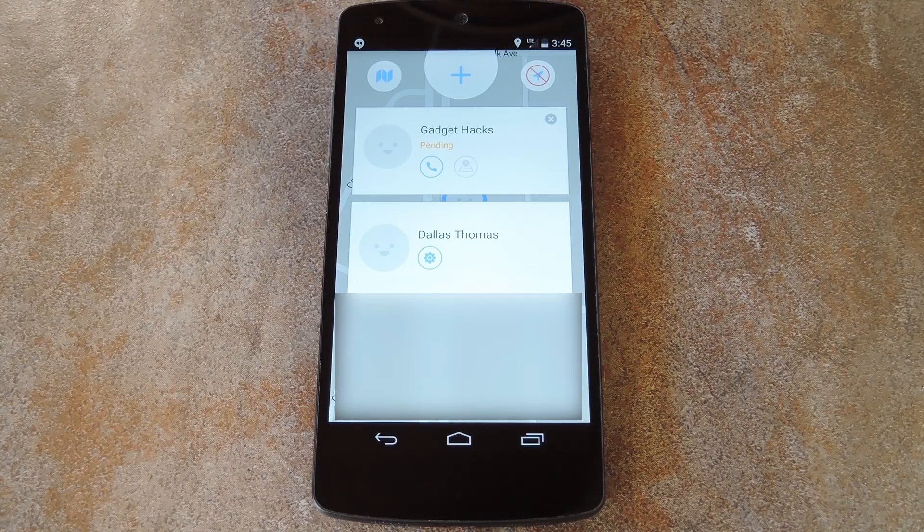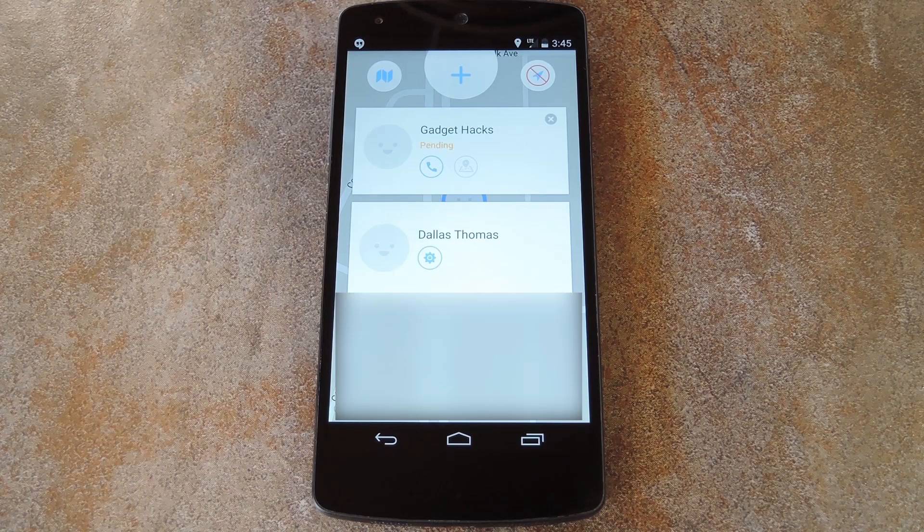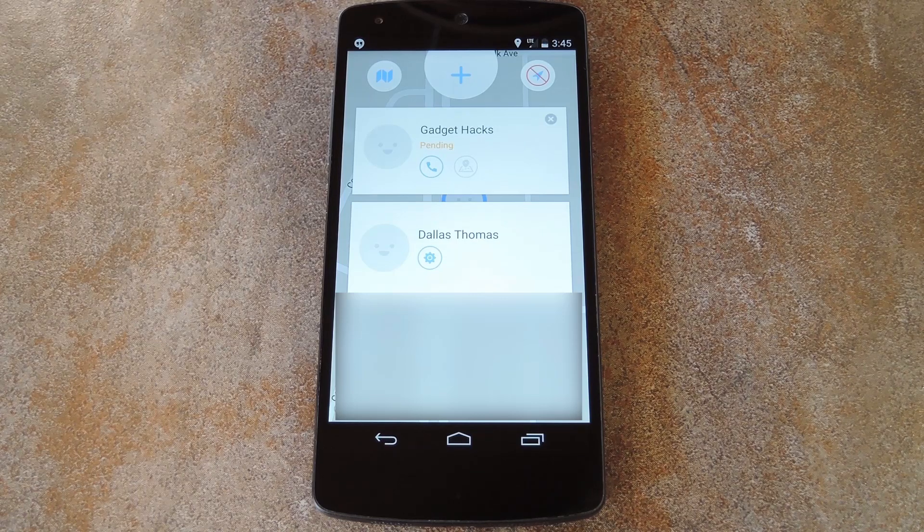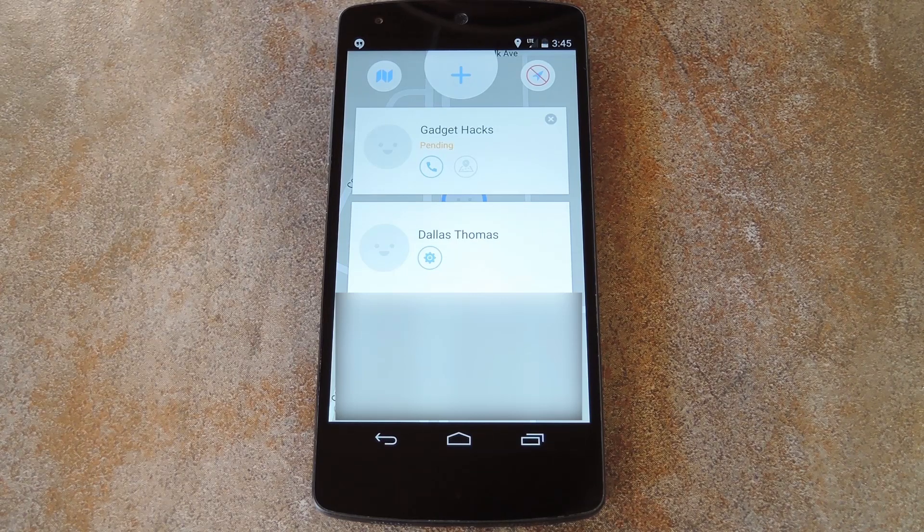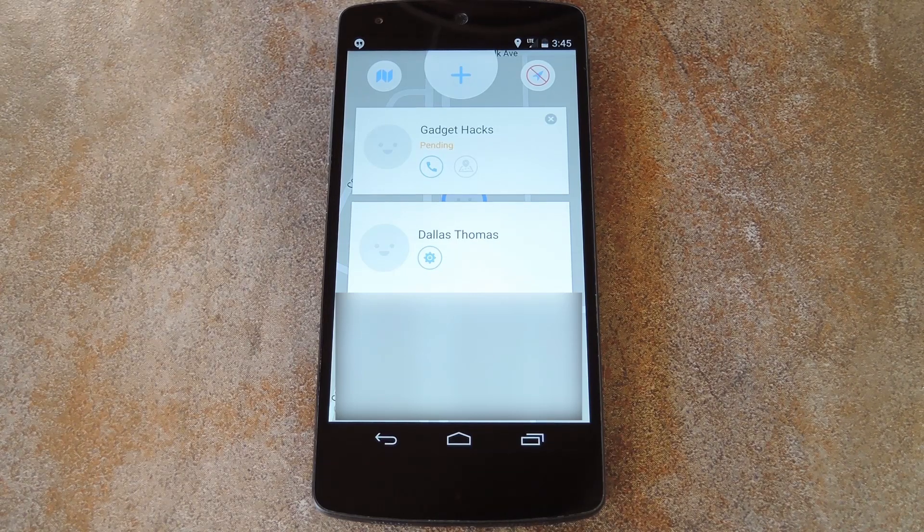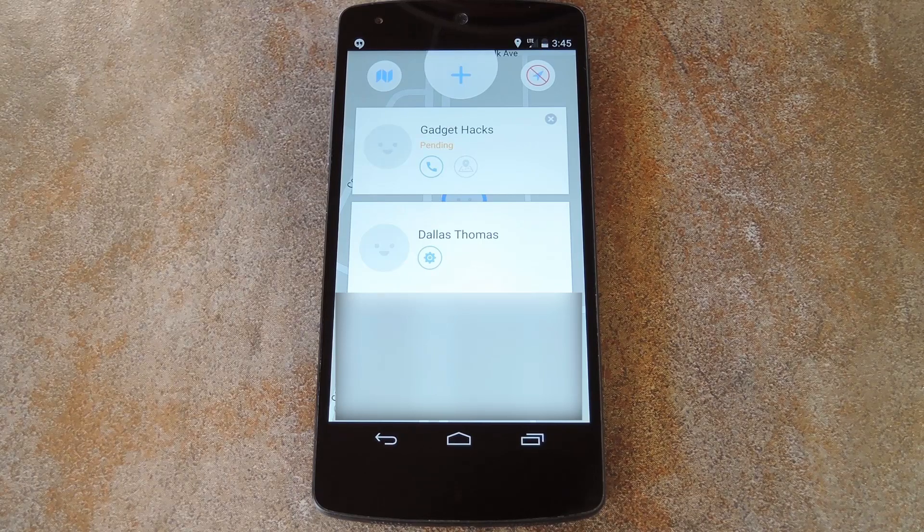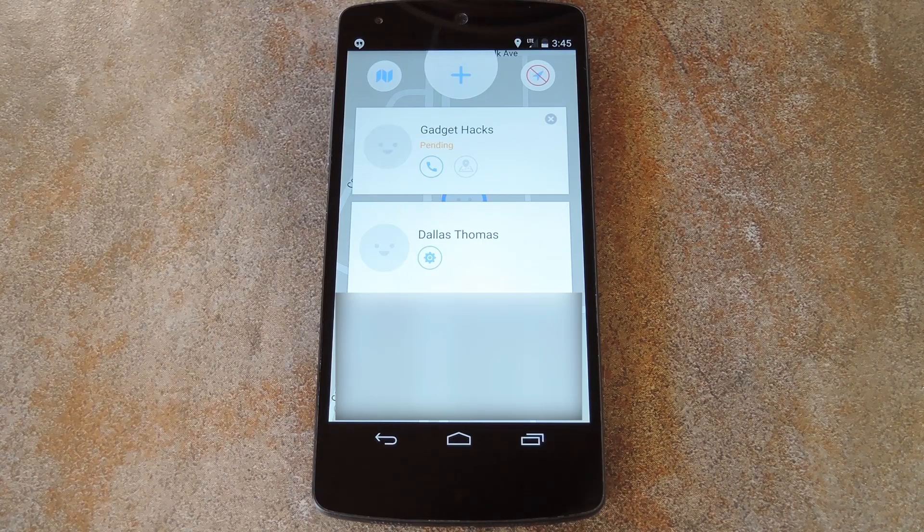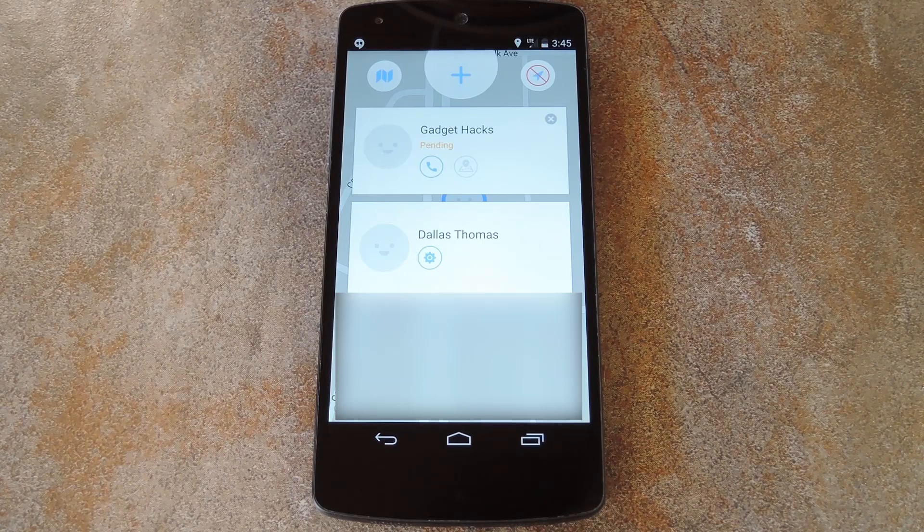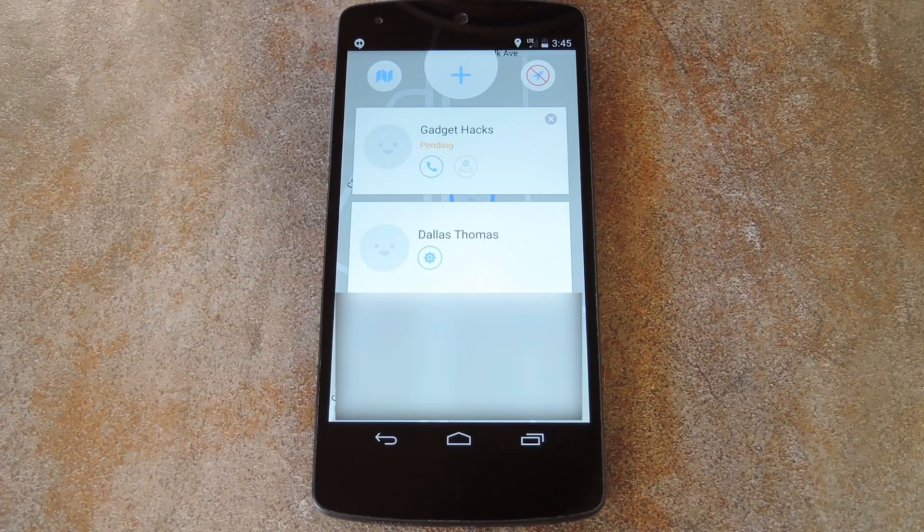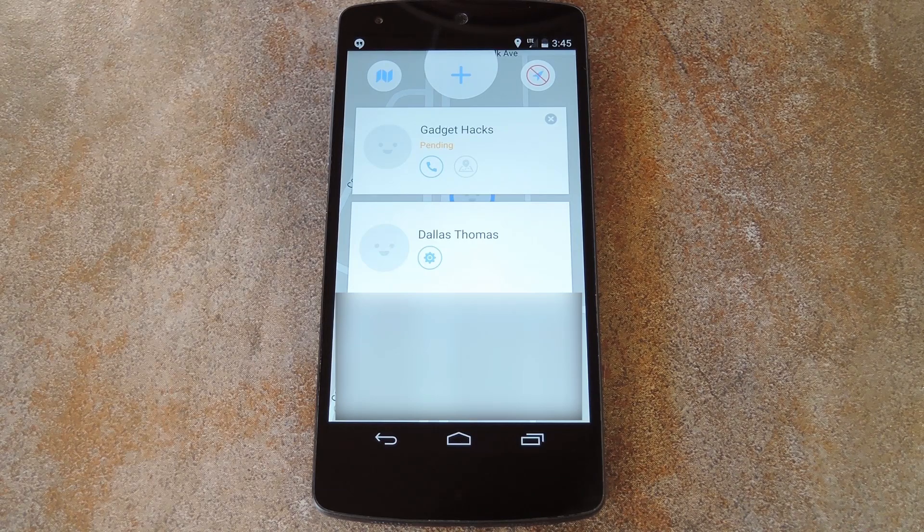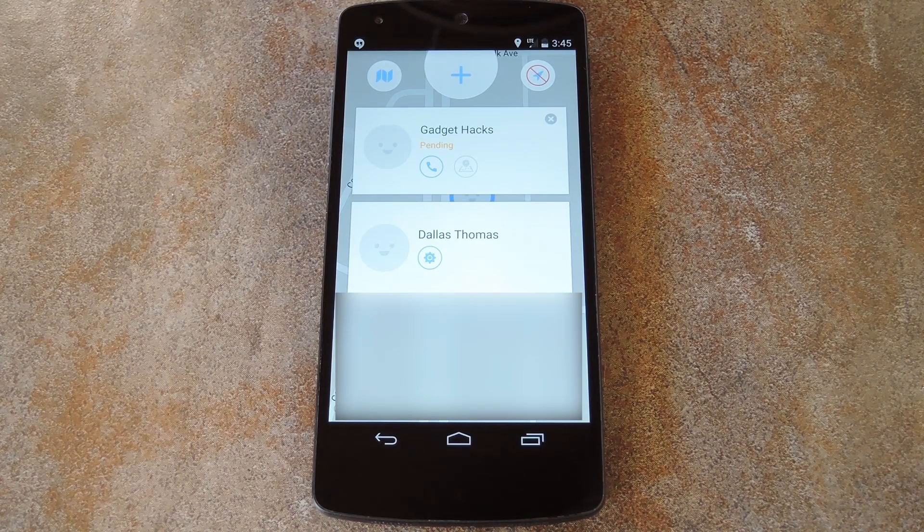So getting all your friends together has never been easier. But for the full breakdown, be sure to check out my article at the link in the description below. And as always, we'd appreciate it if you would like and comment on this video and subscribe to our channel. So we'll see you again next time folks, but until then, happy gadget hacking!